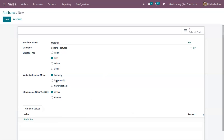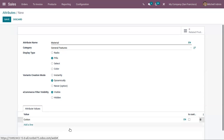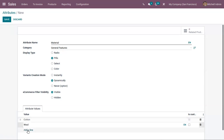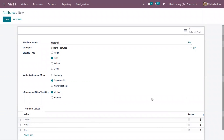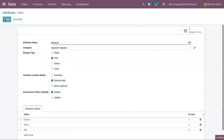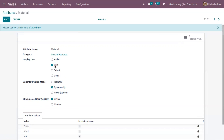After choosing the variants creation mode, you can choose the eCommerce filter visibility. From the eCommerce shop, you can filter products using this attribute. If you make it visible, it will be available; otherwise it will be hidden. Then here we can add values. You can also mark a value as custom if necessary. After that, save the attribute. I have created attribute 'Material' under 'General Features' category with display type 'Pills', and variants will be created only dynamically.